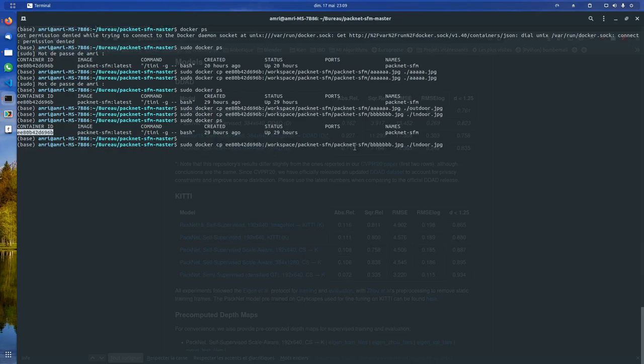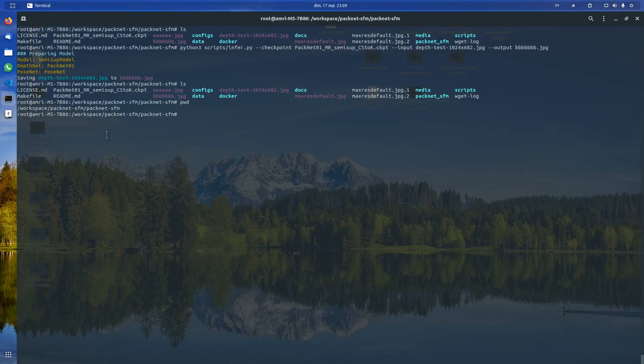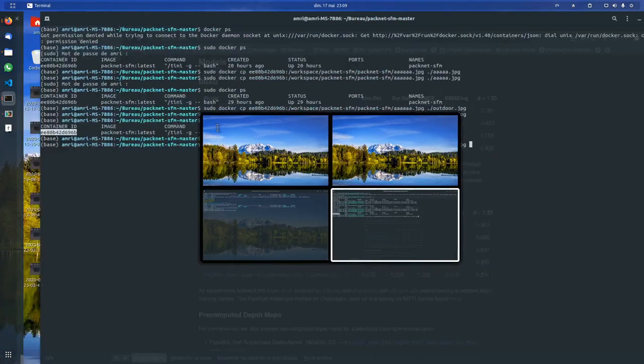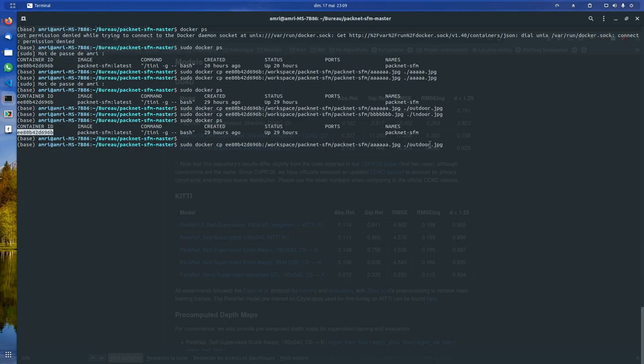Then you sudo docker copy the container ID colon. You give the path to your file. So if you don't know, print working directory, you have this and then you just add the slash name of the file. And then I tell it to paste it in the current working directory named indoor. And I did the same thing for outdoors, but with the other file.